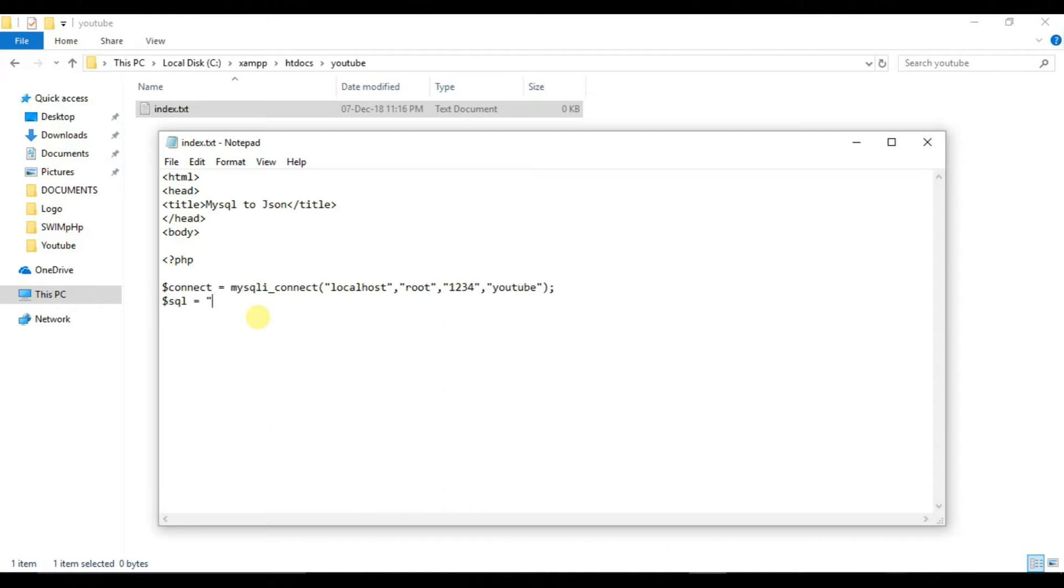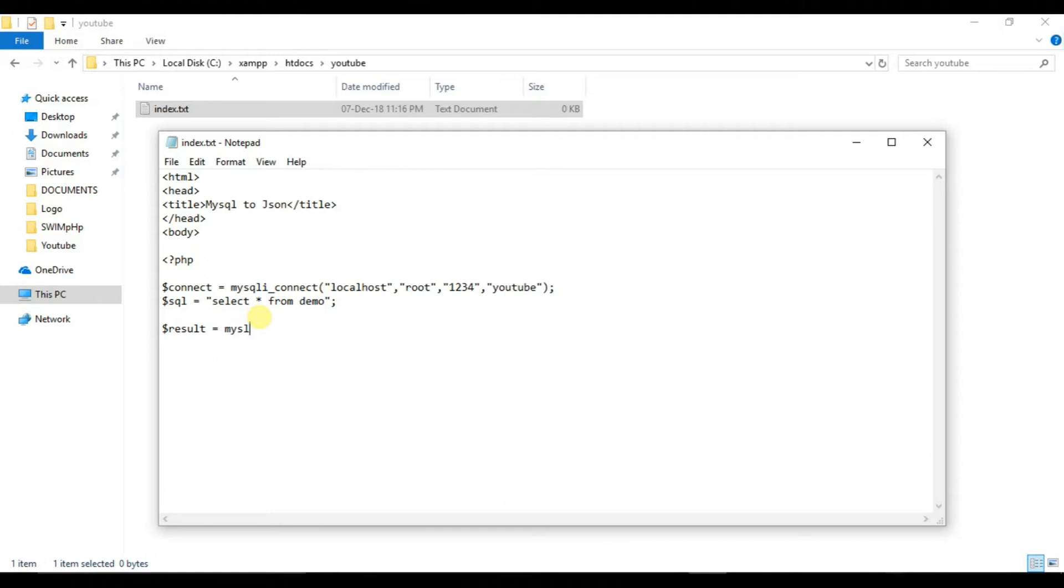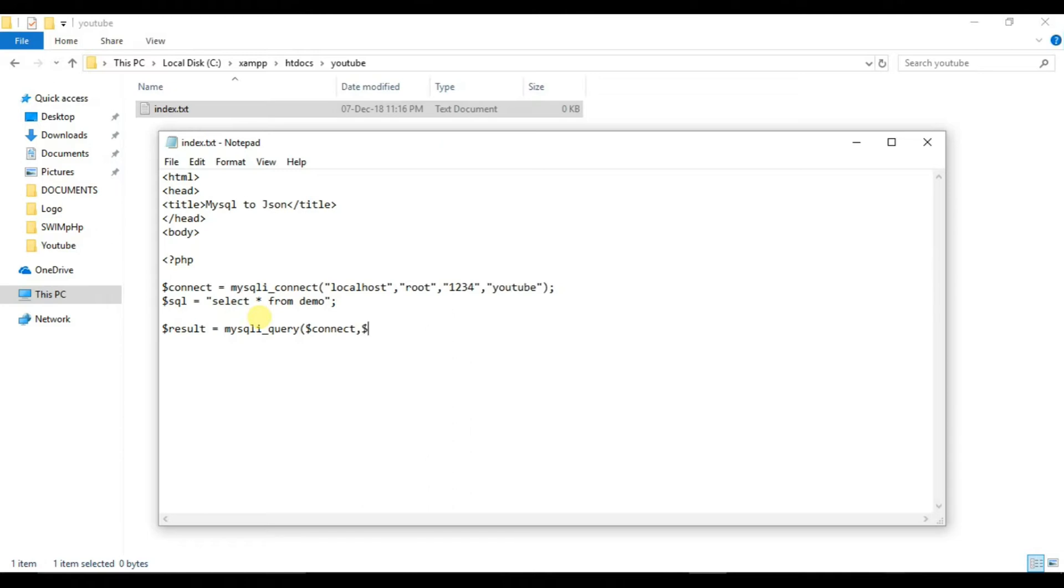So our connect variable is ready. Now we will write a SQL query. So our SQL query will be select star from demo.